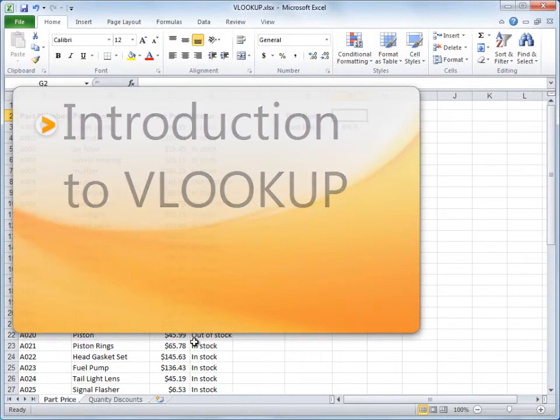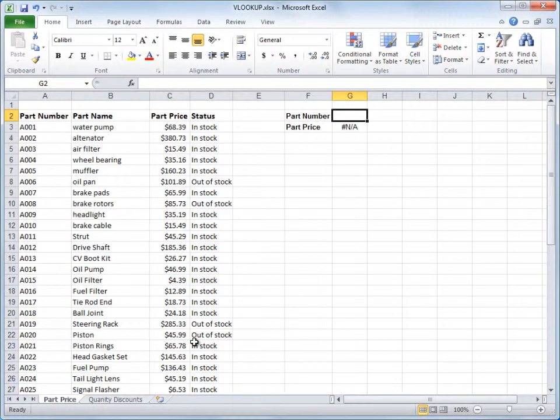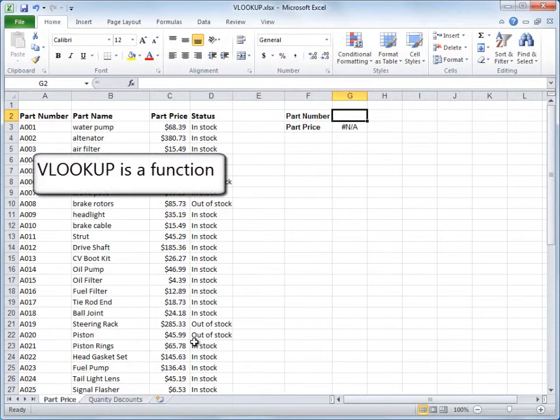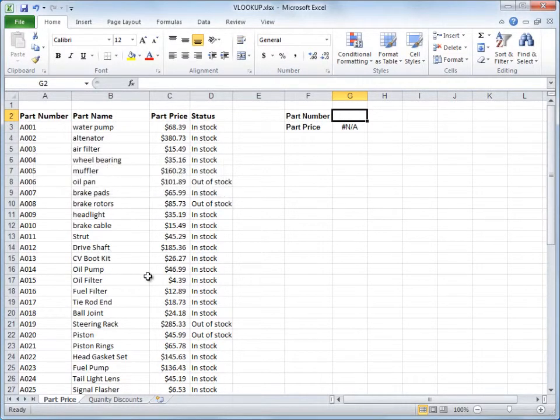Welcome to this VLOOKUP course. First things first, what is VLOOKUP? Well, it's a function, a predefined formula, you can use to look things up in an Excel list like this one, or in Excel tables.